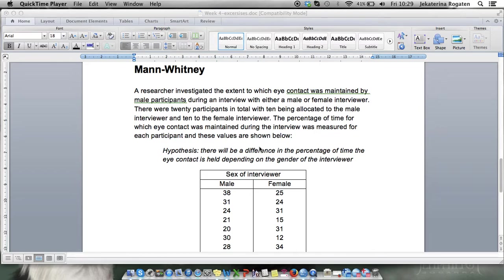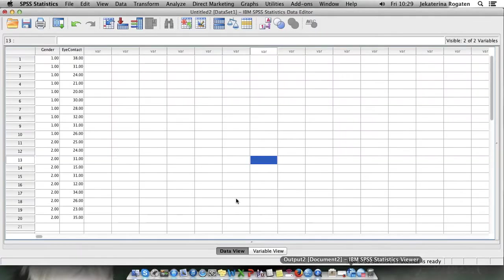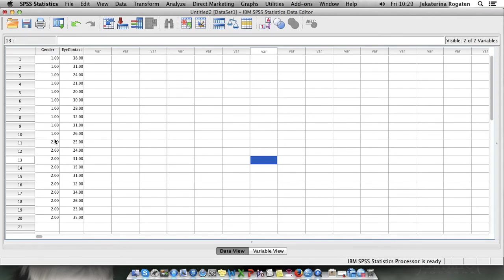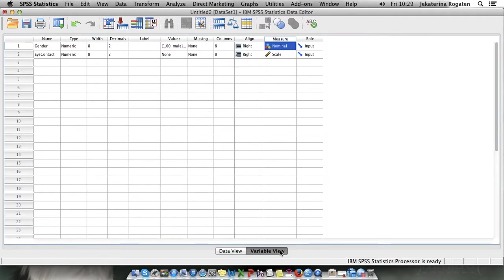How the data would look when you enter it in SPSS is like this. You'll have the gender of the interviewer coded either as one or two. You can code it whatever you feel like. Maybe you want to do it as a dummy variable. For this particular sample it doesn't make any difference.